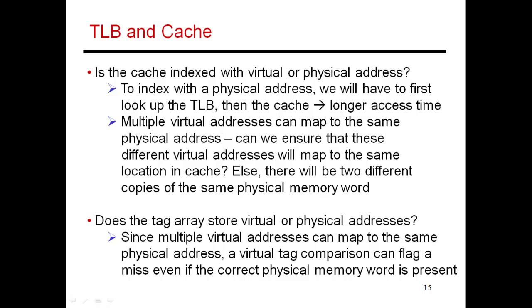I provided background on virtual memory, page tables, and TLB structures. Now I'll discuss how virtual memory interacts with the cache hierarchy. Before that, I have to talk about some background material.